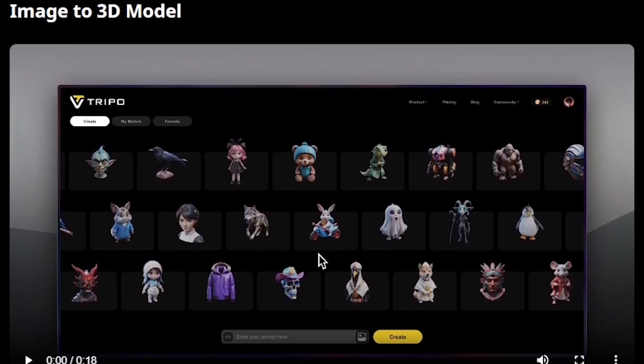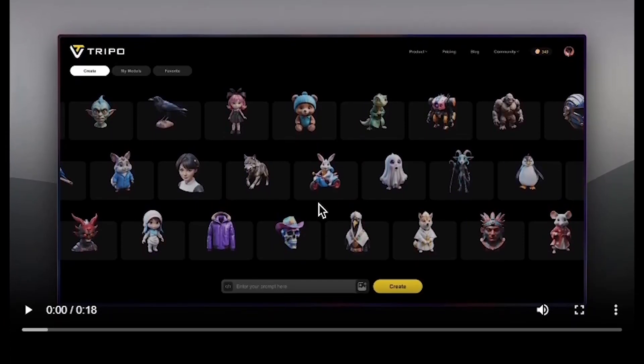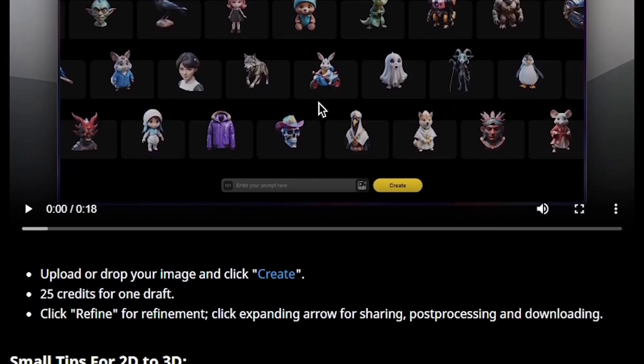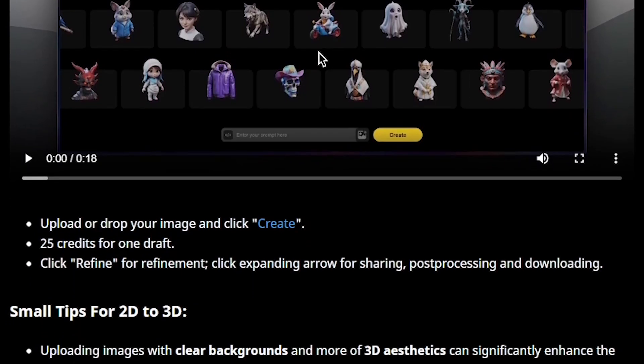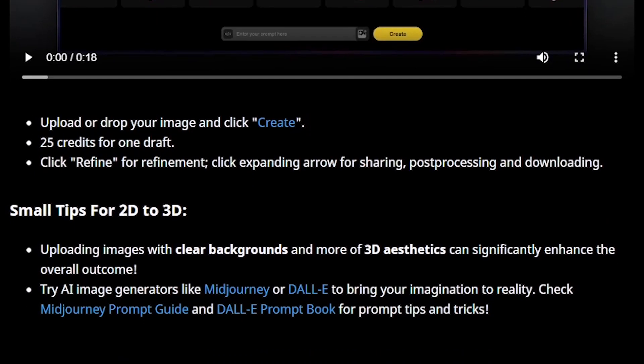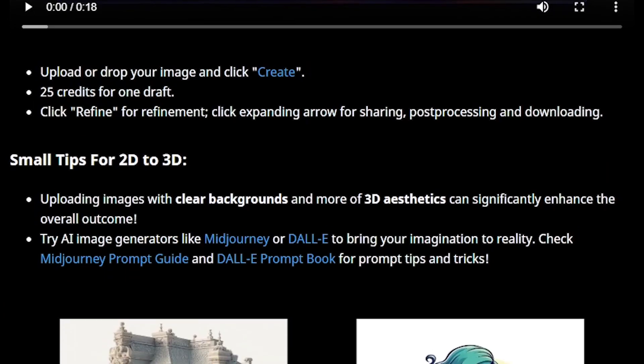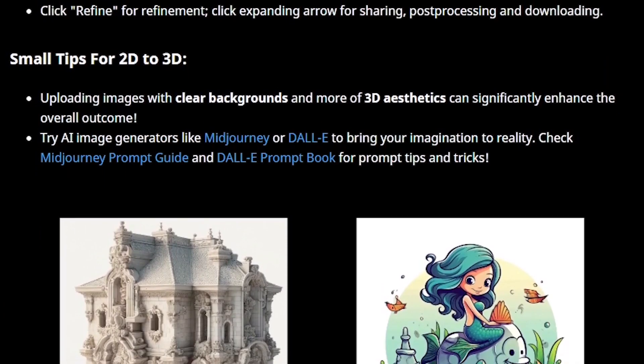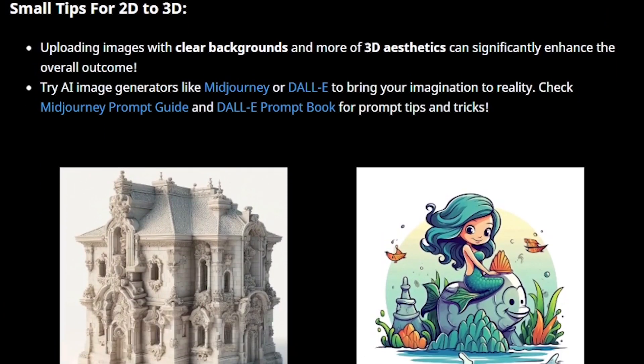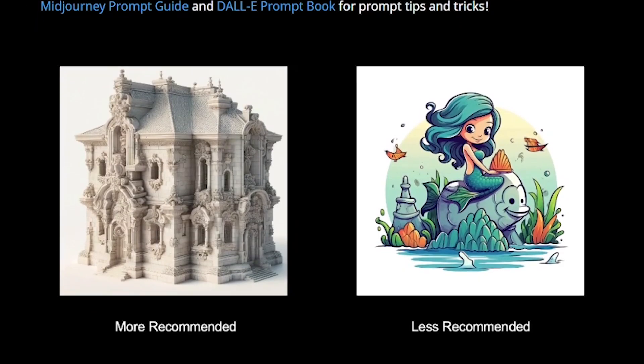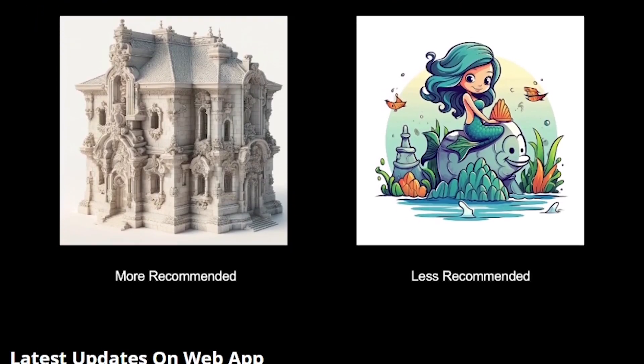Today's video is about Tripo3D, an AI-powered platform that transforms 2D images into high-quality 3D models in seconds. Whether you're a game developer, a product designer, or just curious about 3D technology, this is a tool you'll want to know about.